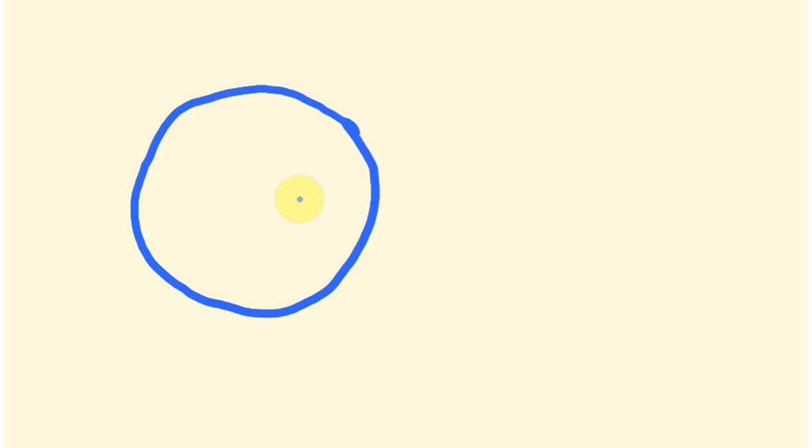First off we have this idea of a circumference. There's my circle. The circumference is this distance around the outside, so from one point all the way around is known as the circumference. When we measure circles there's a couple of ways we can also measure them. We can measure from the point in the middle to the edge, and this is known as the radius.